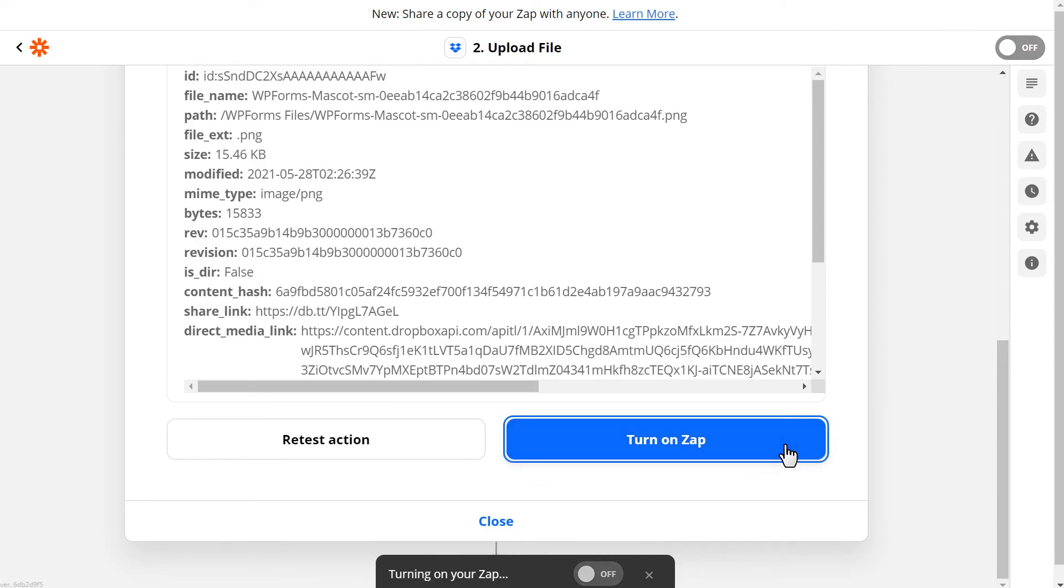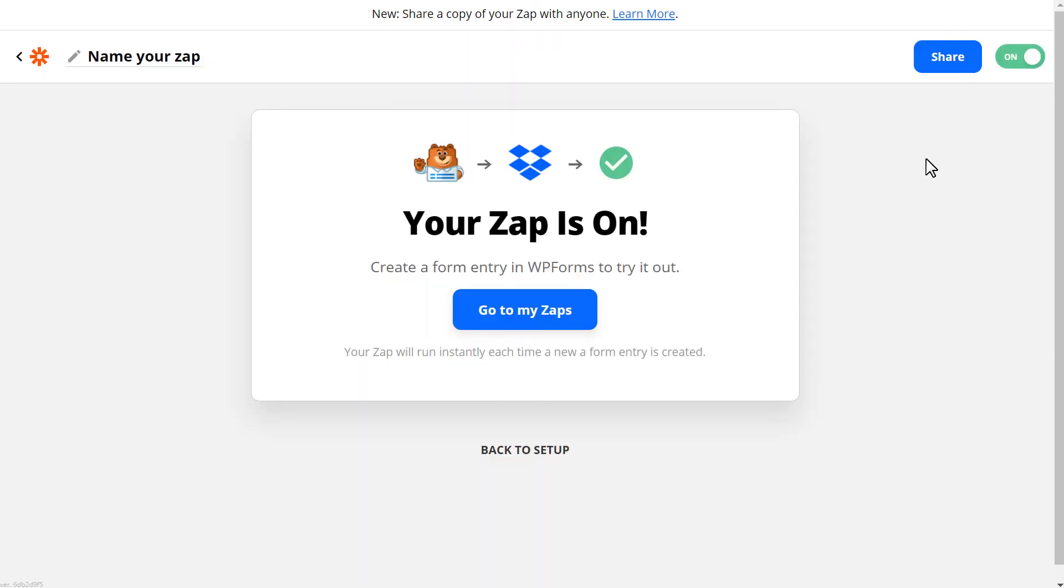Your Dropbox upload form will now automatically send any uploaded files through your form to your Dropbox account.